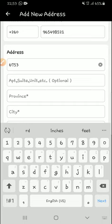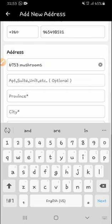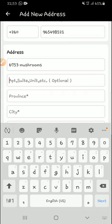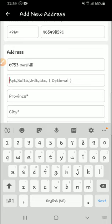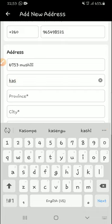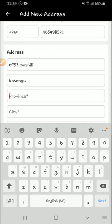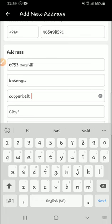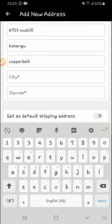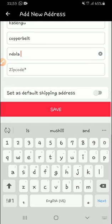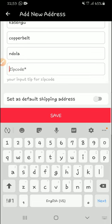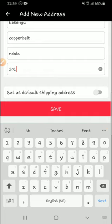You can also add your actual area in the township. Then here, province, you write Copperbelt. This is important because when they are shipping, they will need to know which province, which town. Then city is Ndola. Zip code is 10101, then you click save.